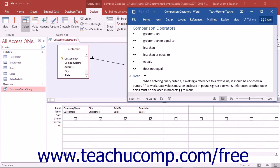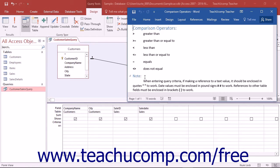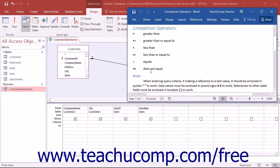When you are entering query criteria, if making a reference to a text value, note that it should be enclosed in quotes to work. Date values must be enclosed in pound signs to work. References to other table fields must be enclosed in brackets to work.